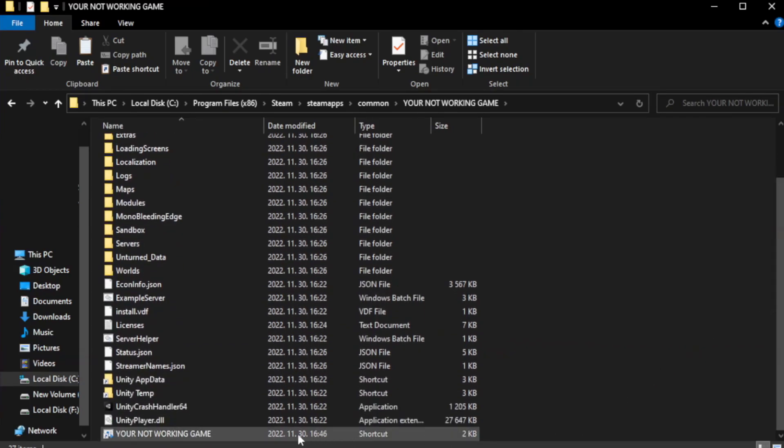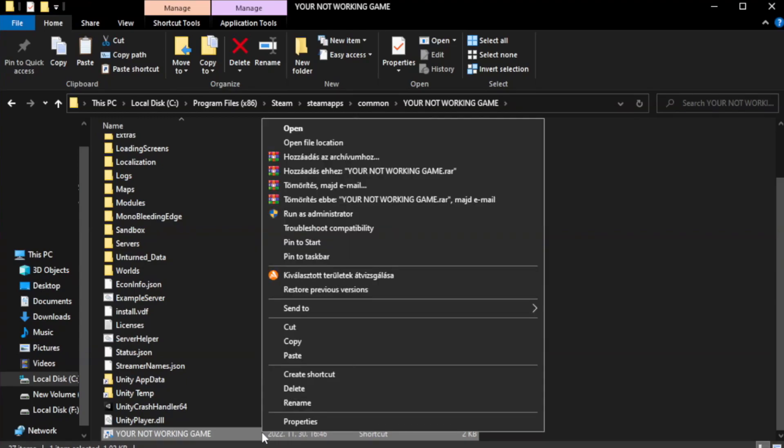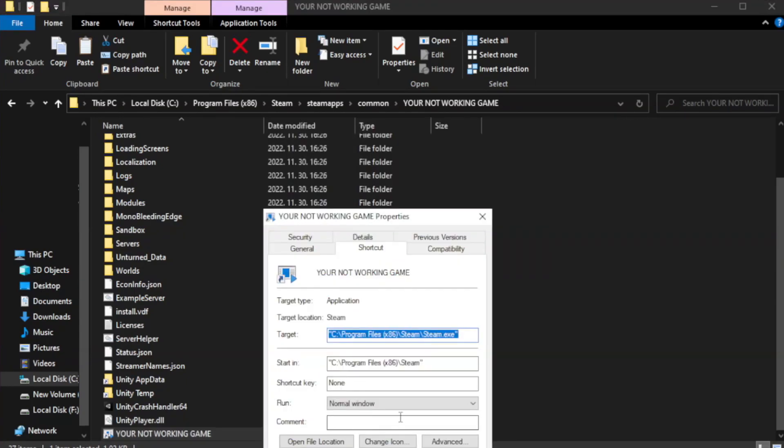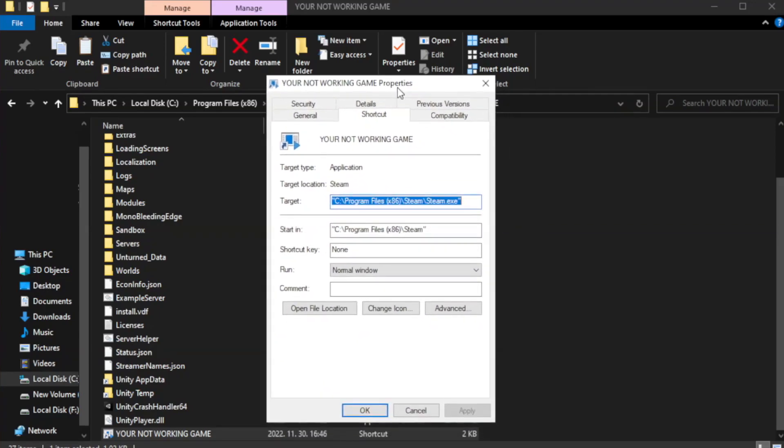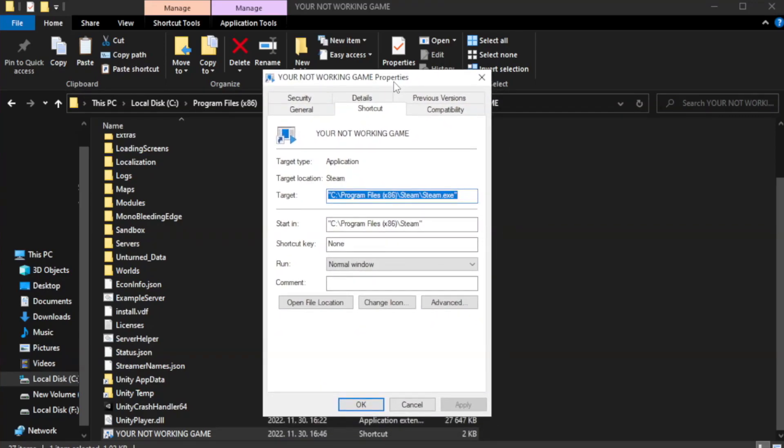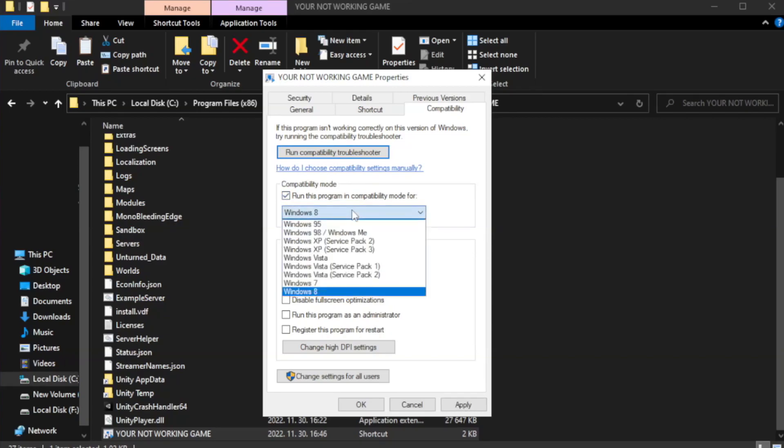Right click your not working game application and click properties. Click compatibility. Check run this program in compatibility mode. Try windows 7 and windows 8.